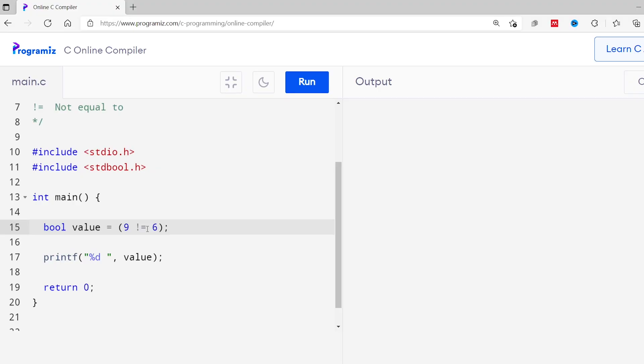In C programming, there are also compound comparison operators like greater than or equal to. This operator gives true if a value is either greater than or equal to another value. I'll change the value to check if 9 is greater than or equal to 6. Running this, the output is 1 because 9 is greater than 6, so the result is true.